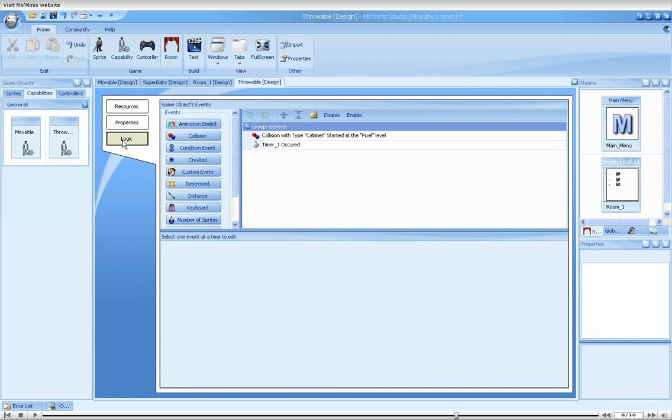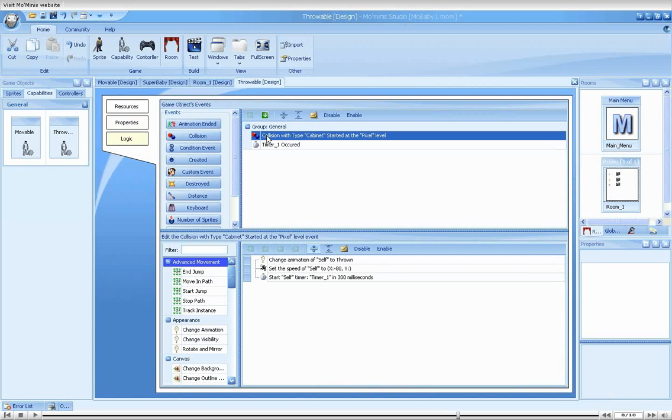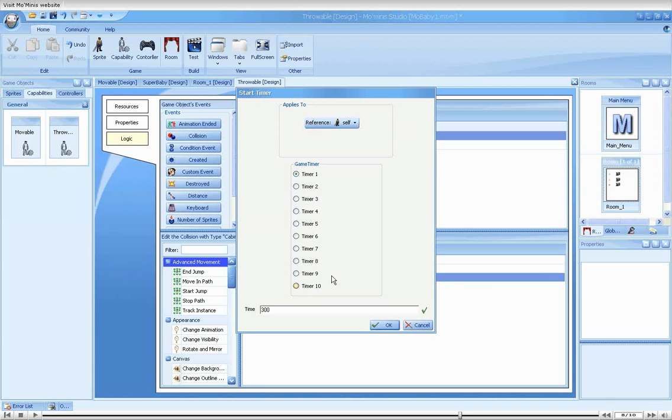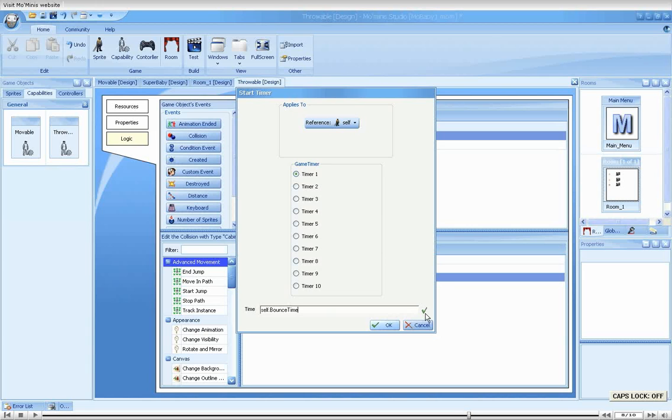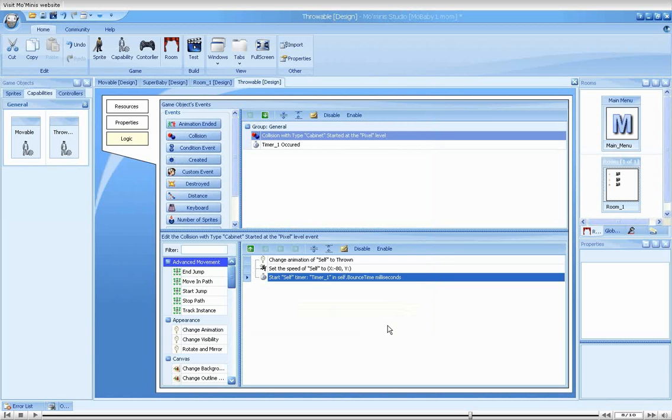We will now replace the start timer's action's value of 300 with our new property. We remember the property's name, so we will not use the autocomplete feature this time and just type it. Yes, checkmark means our expression is valid.